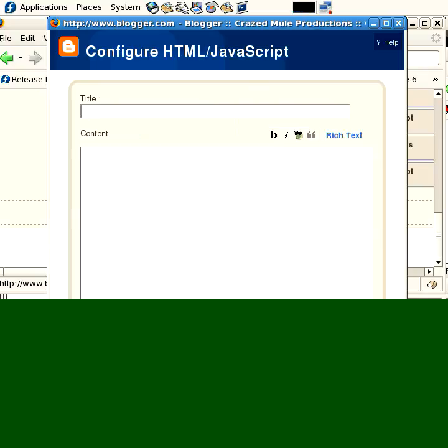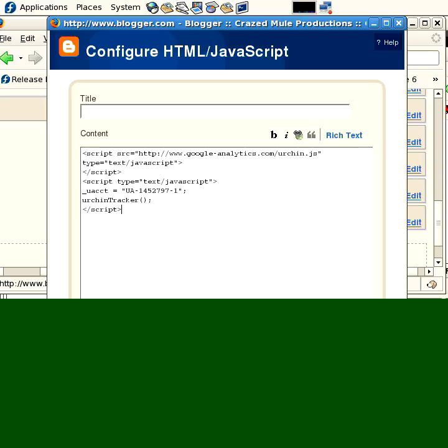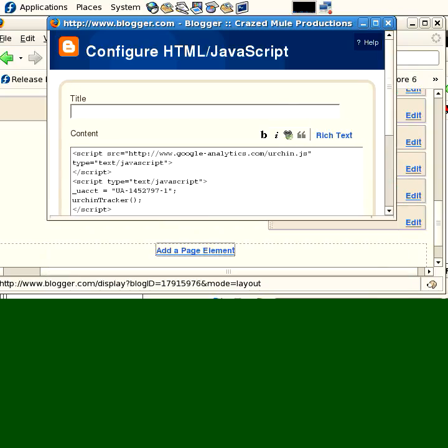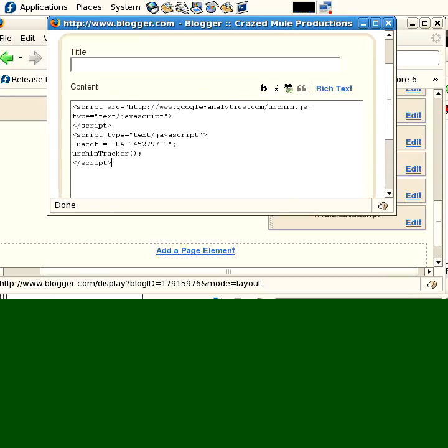I want to create a new page element, put in a little piece of JavaScript. I'm going to say add it to the blog, I can plop that down, and I could save my changes right here. Then I would have Google Analytics on my site so I could track my visitors. That's freaking awesome.